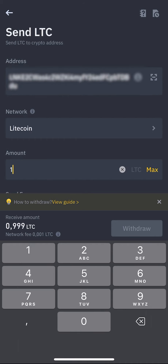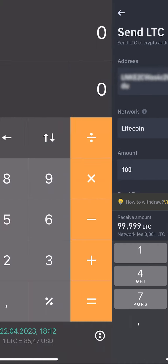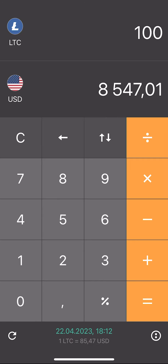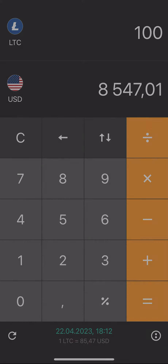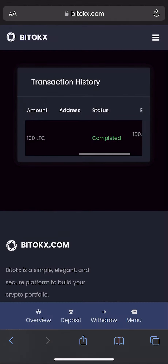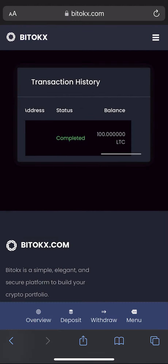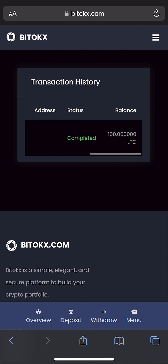I'll start with 100 LTC — you can enter any amount. Let's see how much it will be in dollars. A few minutes passed and the money came to the balance.